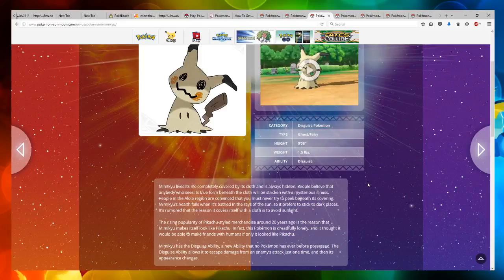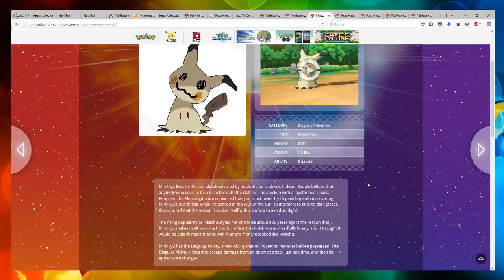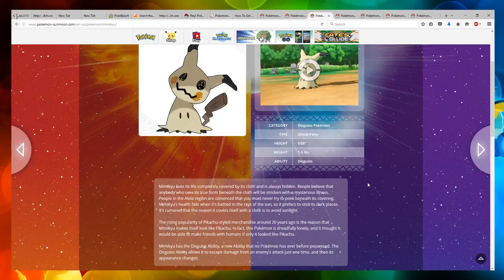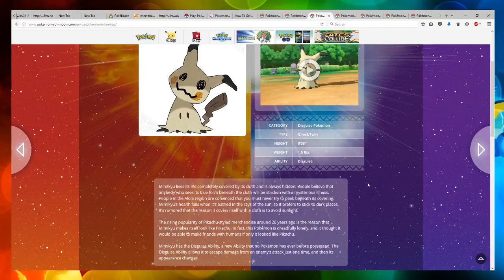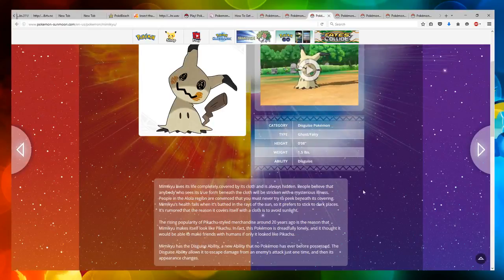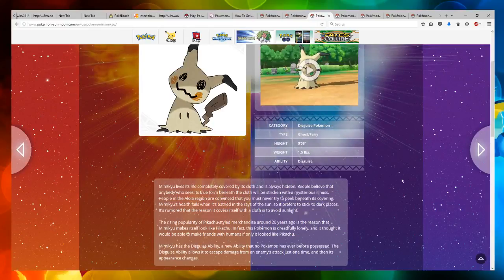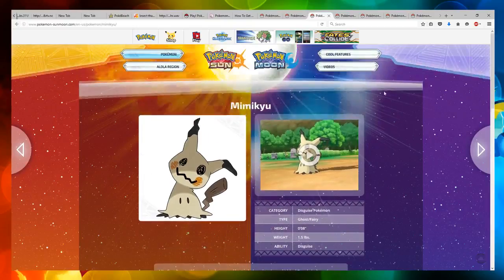In fact, this Pokemon is dreadfully lonely and it thought it would be able to make friends with humans if it only looked like Pikachu. Mimikyu has the disguise ability, a new ability that no Pokemon has ever before possessed. The disguise ability allows it to escape damage from an enemy's attack just one time and then its appearance changes. I wonder what it changes to. That's interesting.